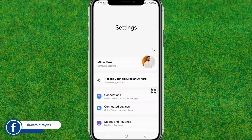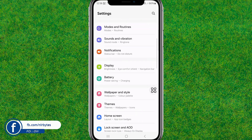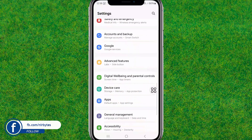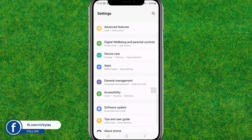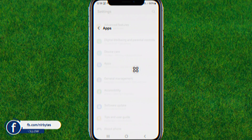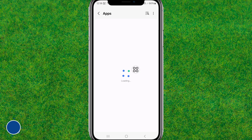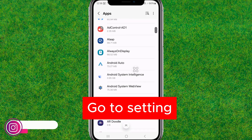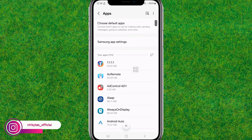First, go to your device settings. Here you need to scroll down a little bit and go to the Apps option. Tap on it to go inside Apps. Now here you need to search for 1111 VPN and tap on it.